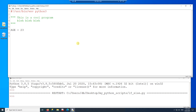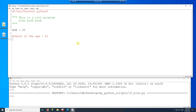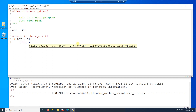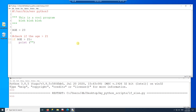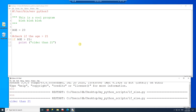Now the first thing I want to check is if the age is bigger than 21. So I'm going to write the if statement: if age is bigger than 21, then I'm going to print a message. The message is going to be 'older than 21'. I'm going to run the program by pressing F5, and I get the message 'older than 21'.